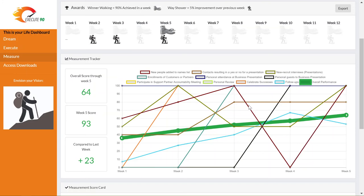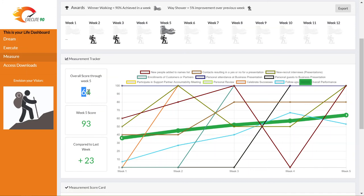To the left of the graph are three boxes. The top box lets you know your overall performance score average through the week that you're looking at. In this case week five. So over the course of five weeks averaged together, the overall performance score for this person is 64 out of 100.